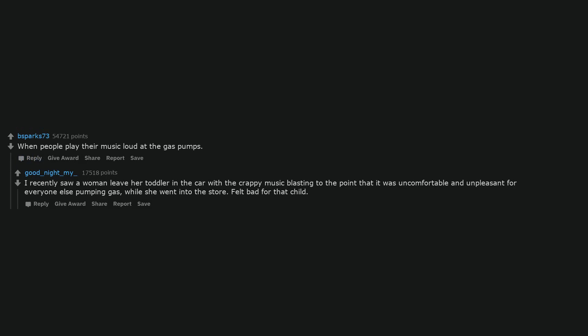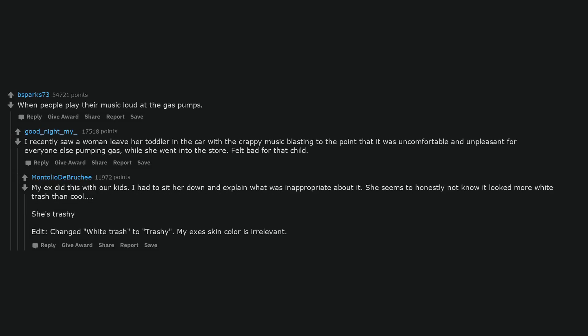When people play their music loud at the gas pumps. I recently saw a woman leave her toddler in the car with the crappy music blasting to the point that it was uncomfortable and unpleasant for everyone else pumping gas while she went into the store. Felt bad for that child. My ex did this with our kids. I had to sit her down and explain what was inappropriate about it. She seems to honestly not know it looked more trashy than cool.